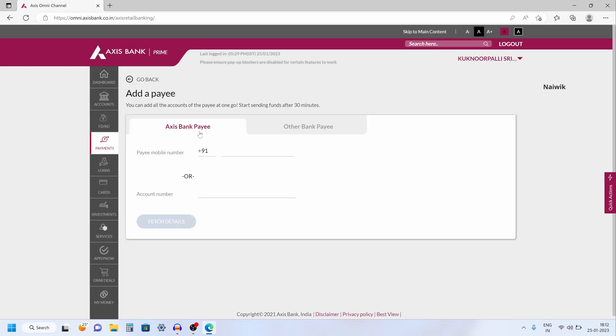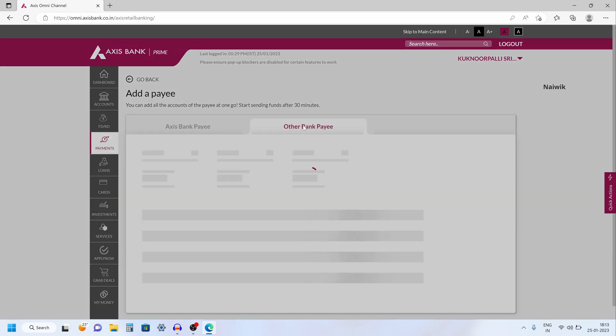If you would like to add the Axis bank payee, you need to simply enter the mobile number or account number and click on fetch details. If you would like to add other bank payees, you need to click on this tab, other bank payee.